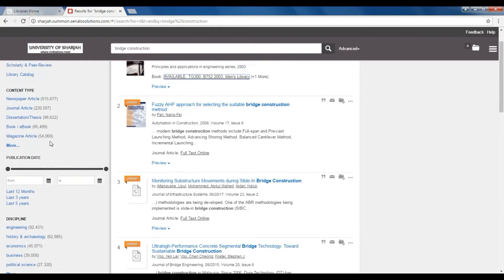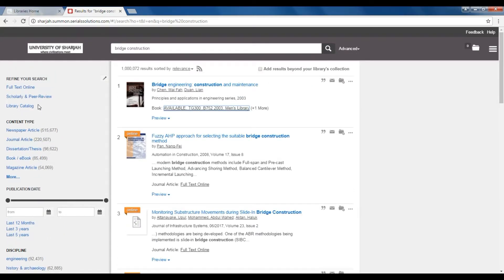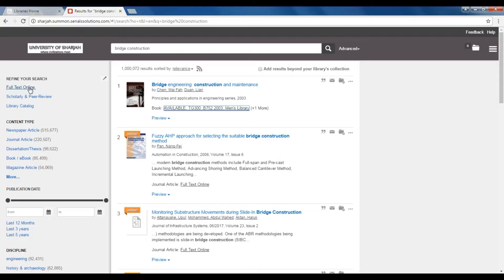Let's say, for example, we want to limit our search to full-text scholarly journal article entries only on the topic of civil engineering. This is how it's done.